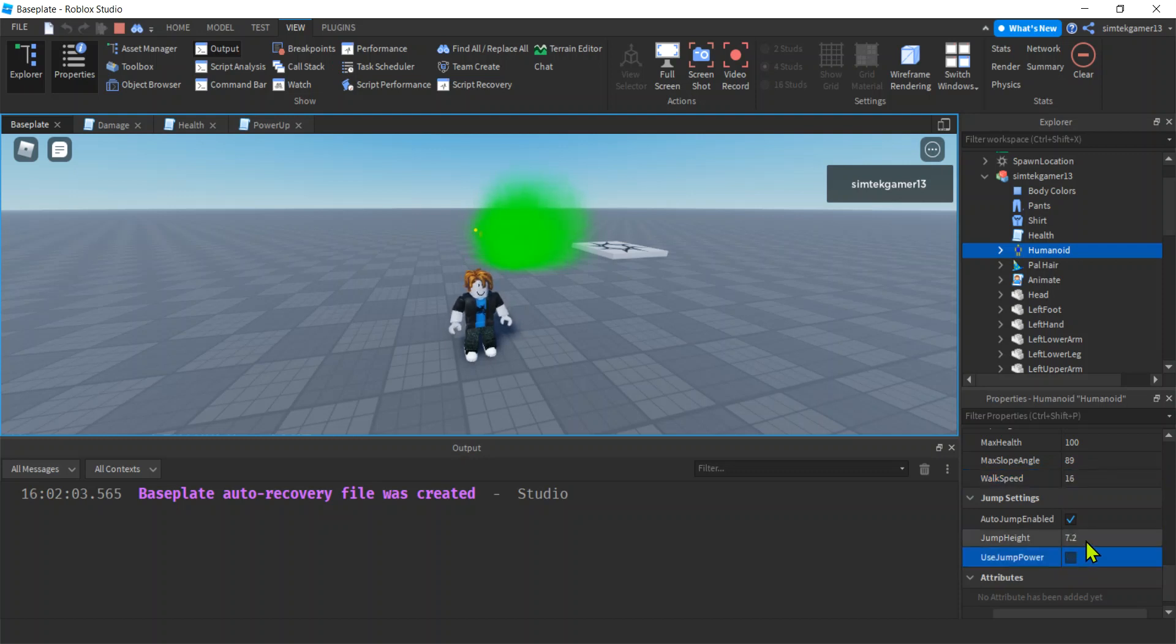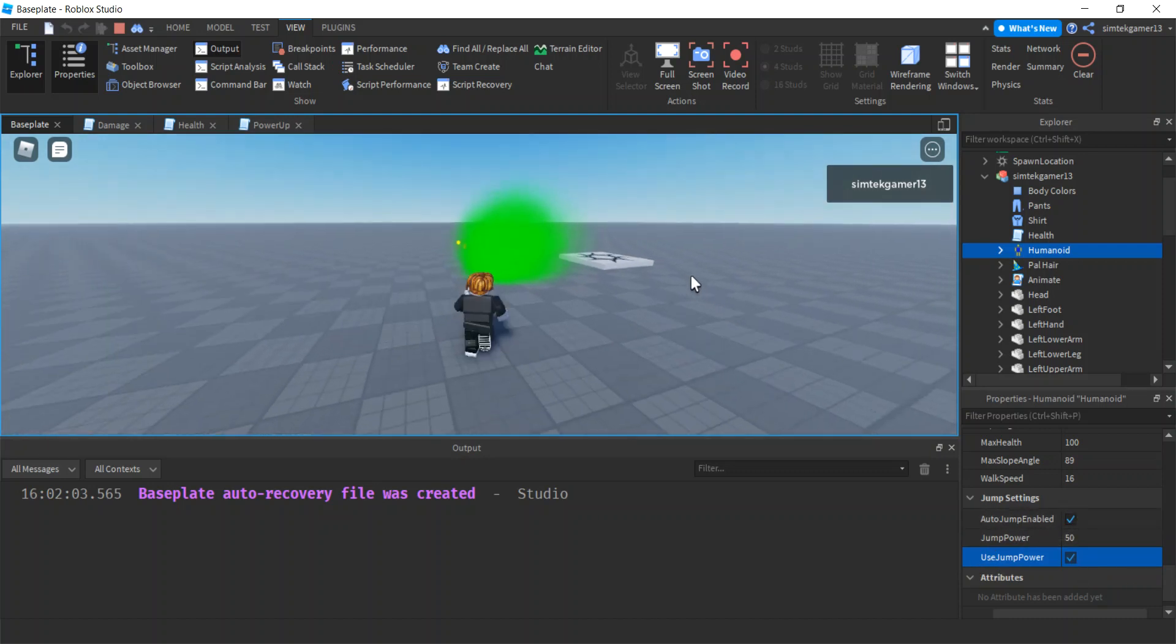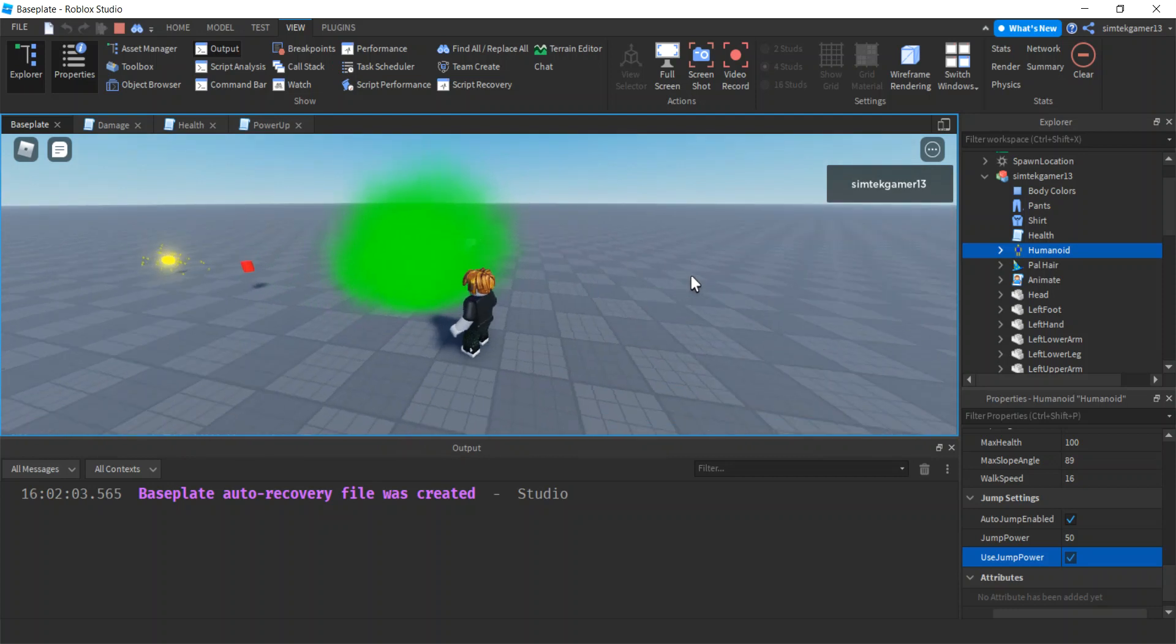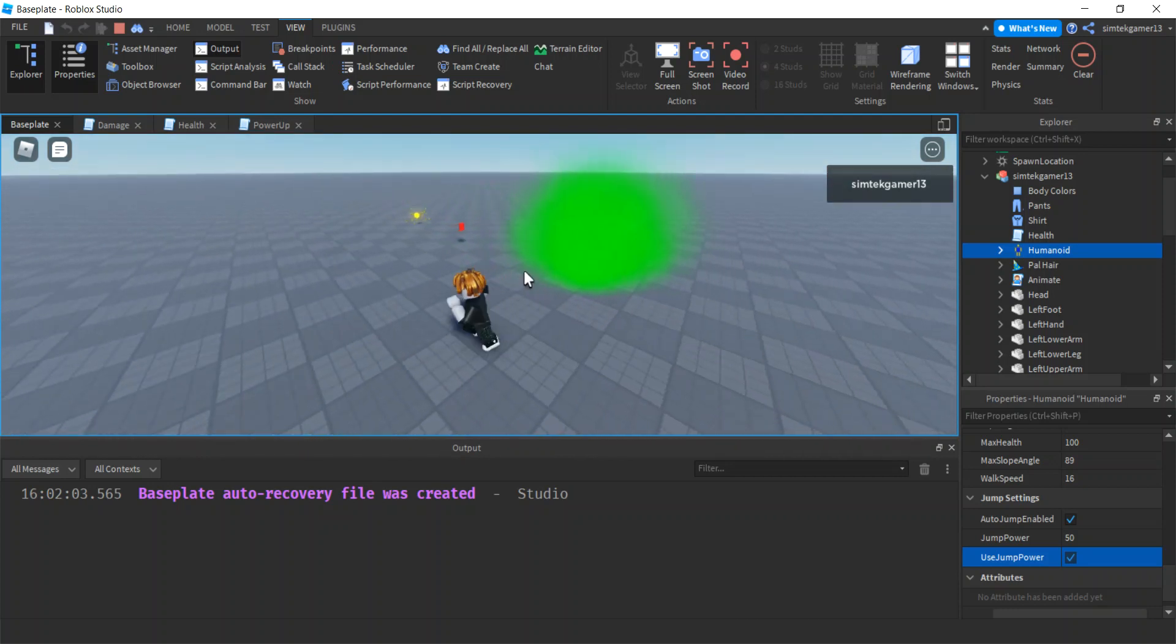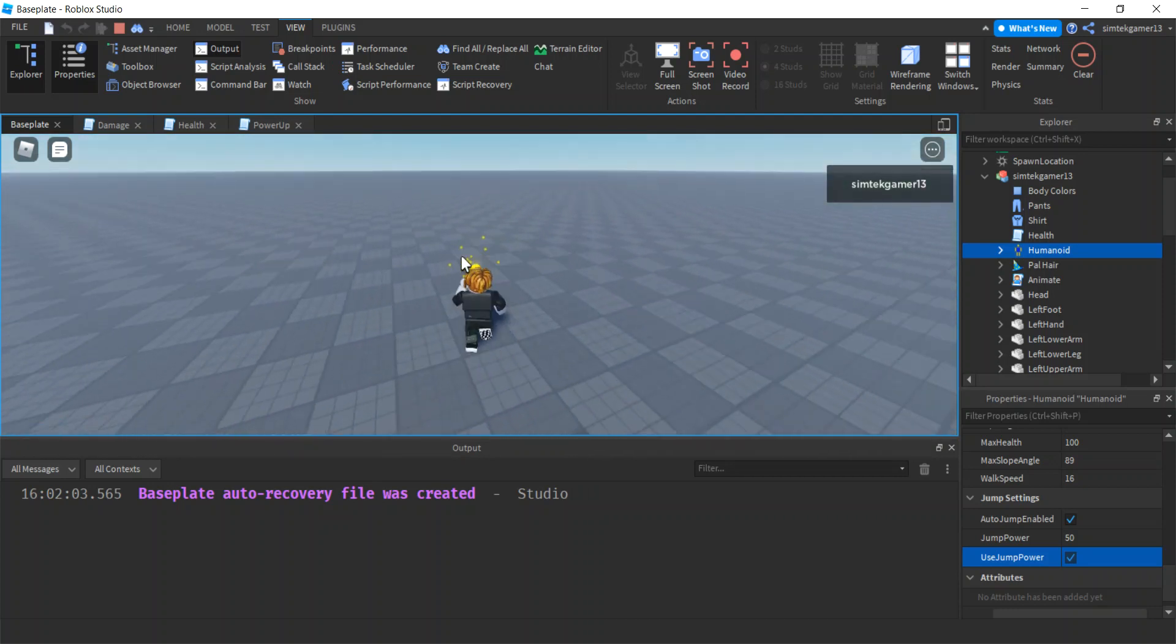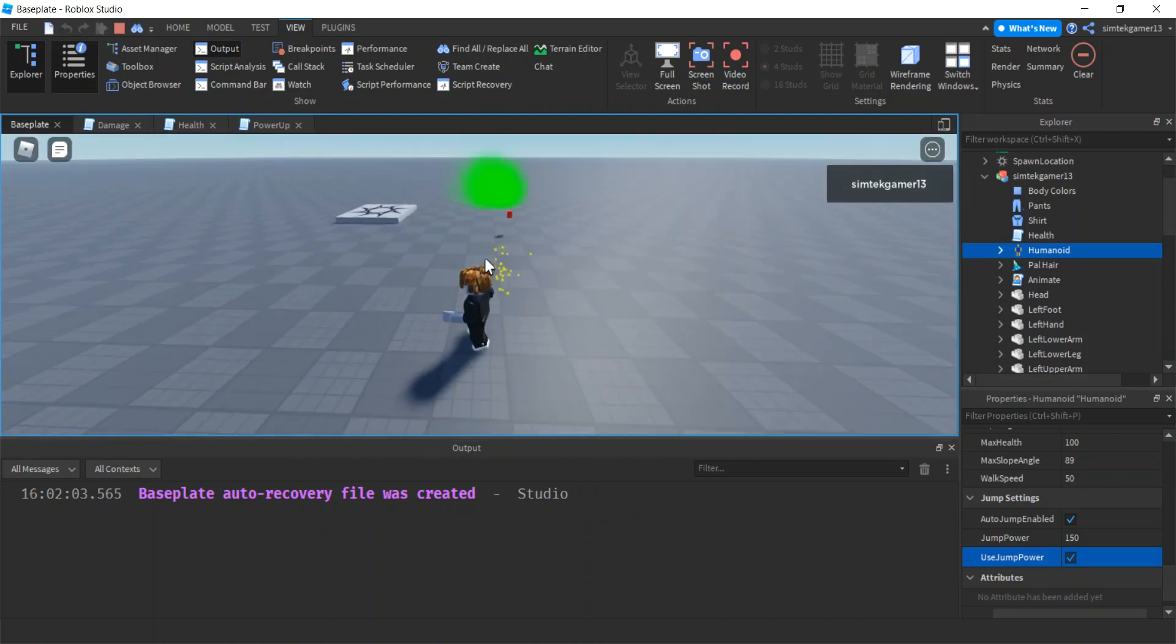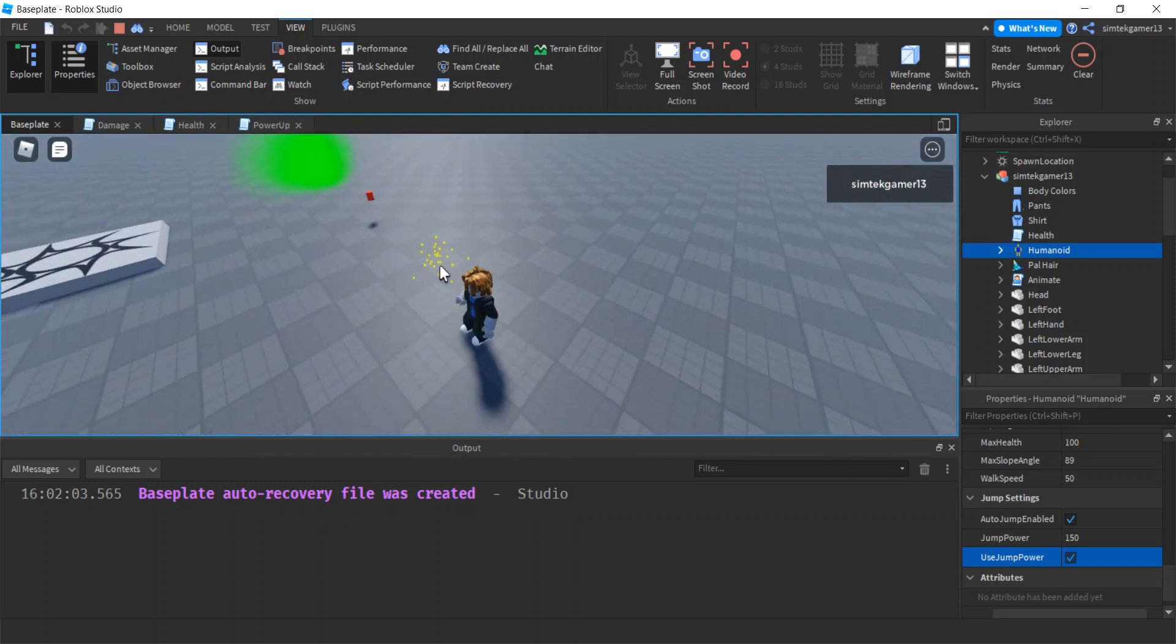And then here's our jump stuff too. So we have the jump power and the use jump power. If this is off, you're going to have your auto jump enabled, right? You can leave this one on, but I usually turn jump power on and then I leave it on if I'm going to be using it for my game.